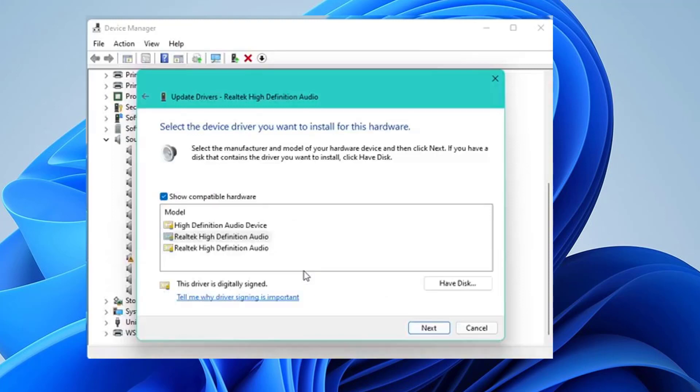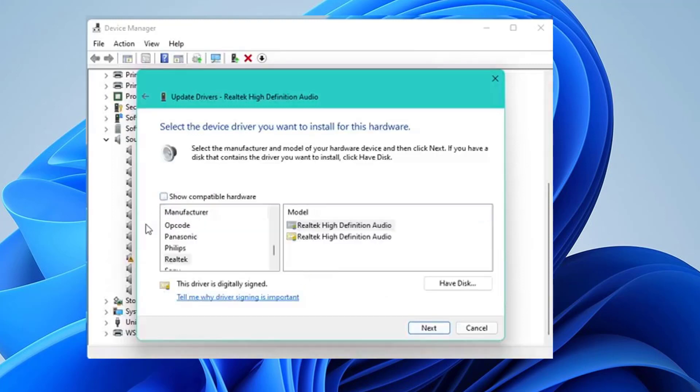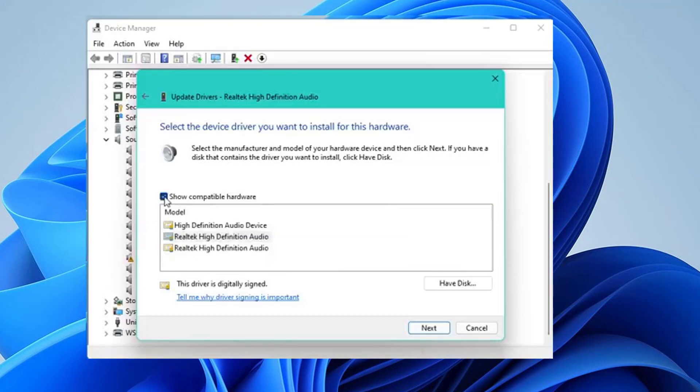In the following window, make sure to check the Show Compatible Hardware option. You'll see a few hardware options here: High Definition Audio Device and Realtek High Definition Audio.